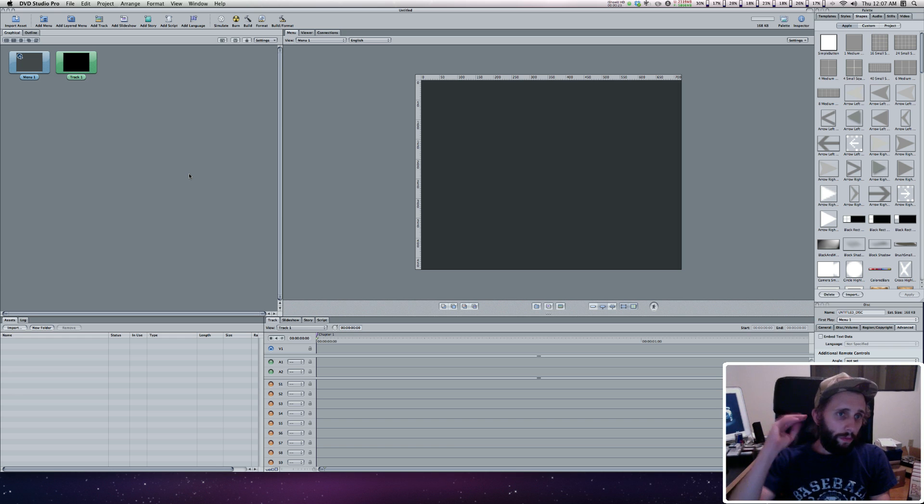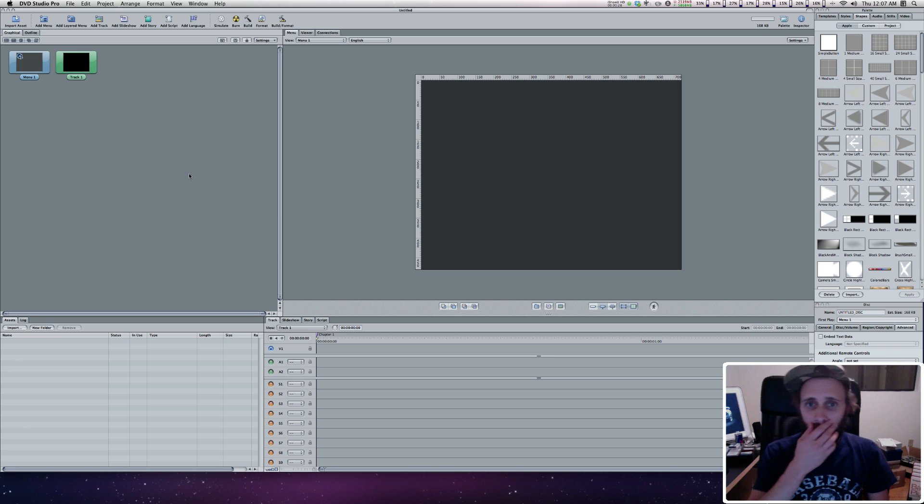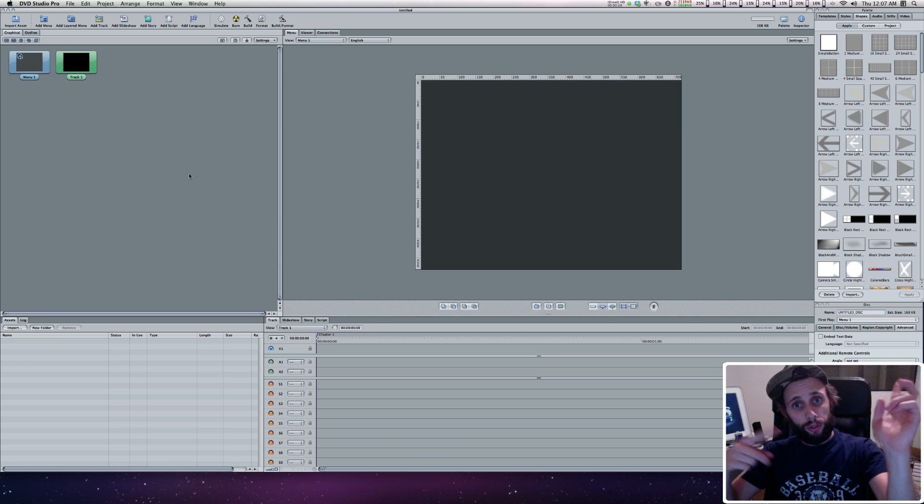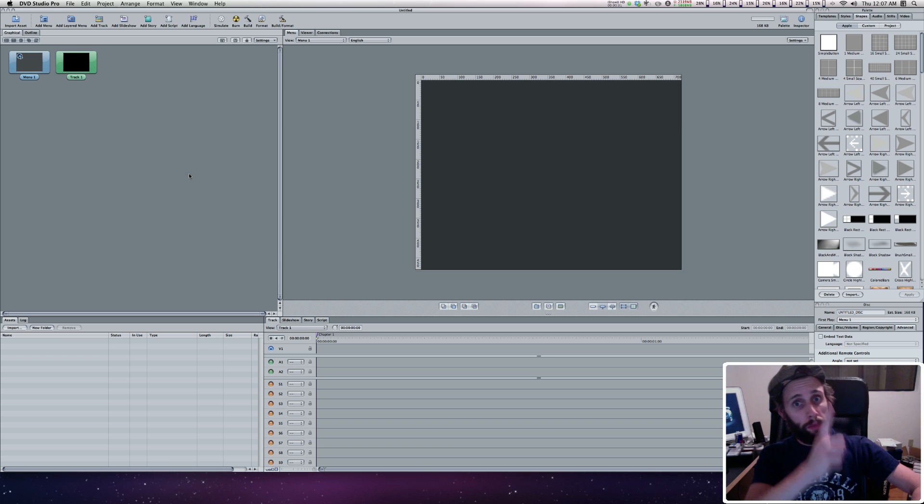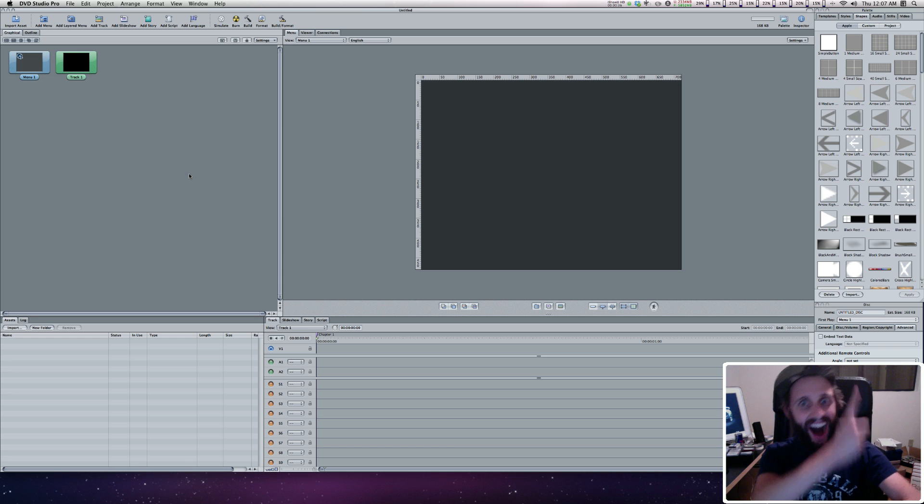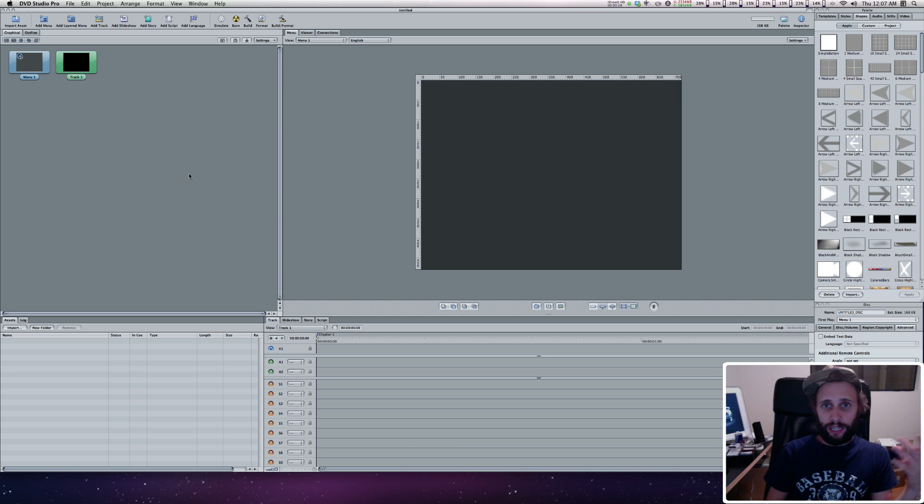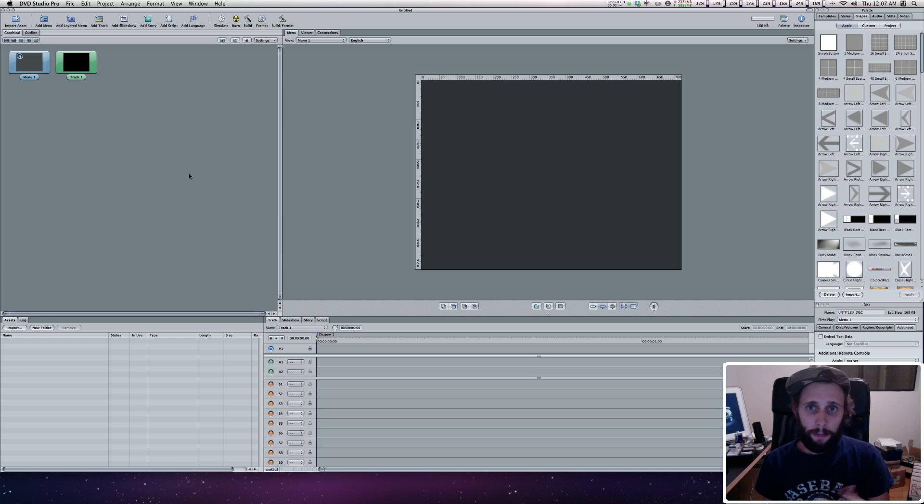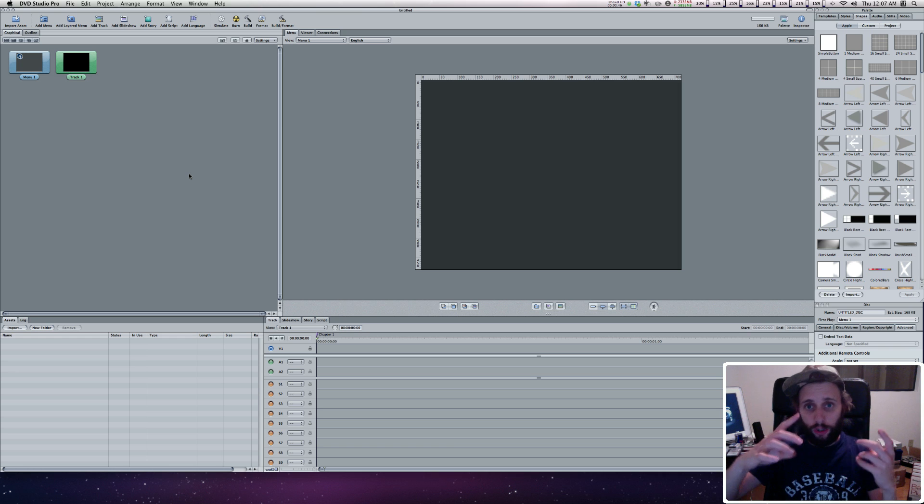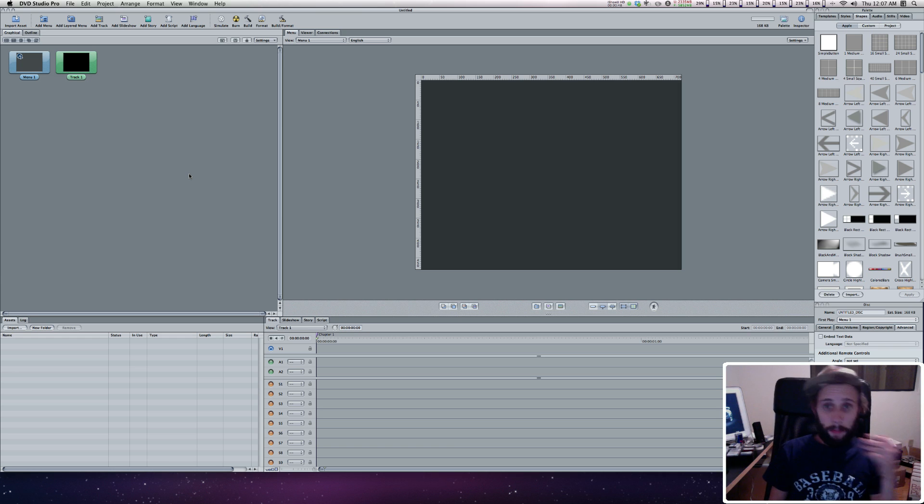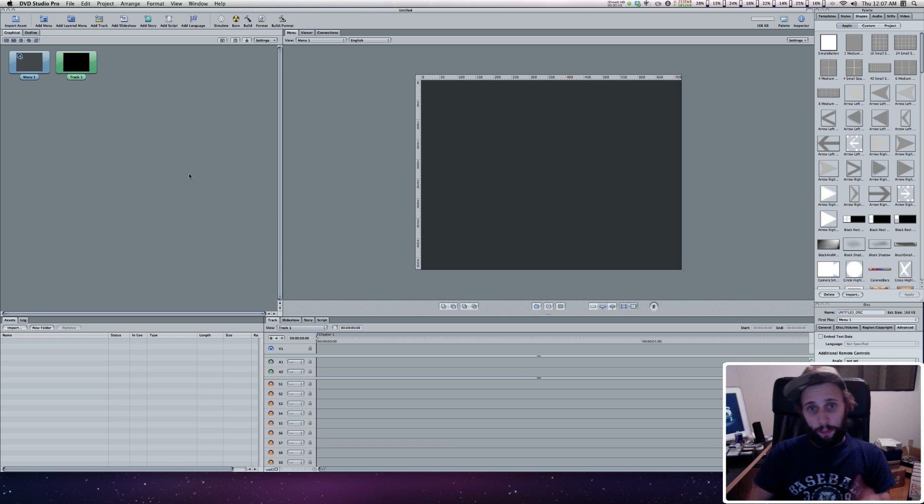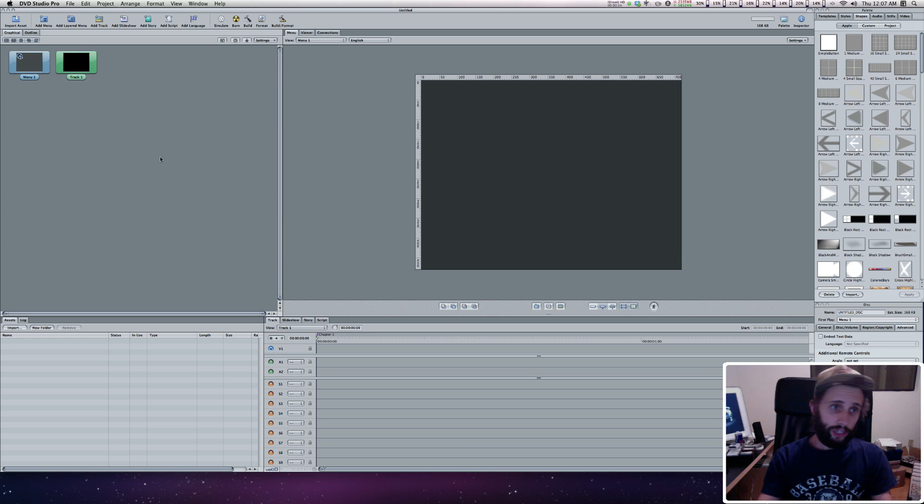First thing we want to do is get a few things set up in DVD Studio Pro. If you remember from previous tutorials, I set everything up for 16:9. My video is 16:9, like the aspect ratio, my menus are 16:9. Although we saved them and they look kind of squashed, everything is going to be 16:9. If you're looking at DVD Studio Pro right now, by default it's set to 4:3, and we're going to change that.